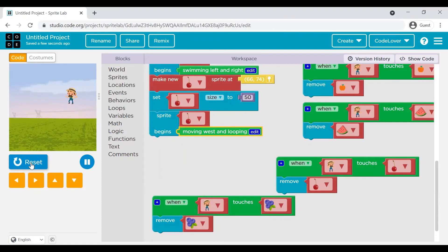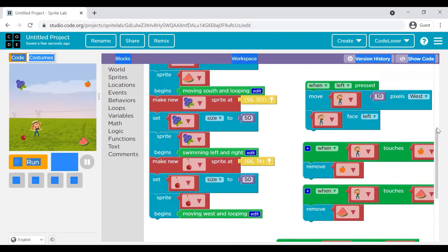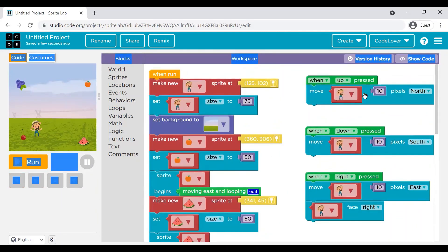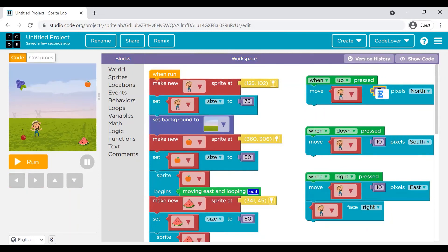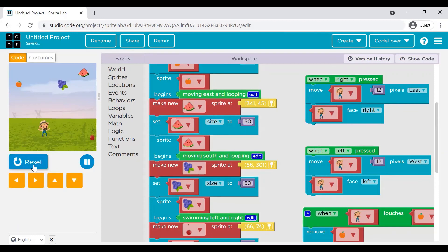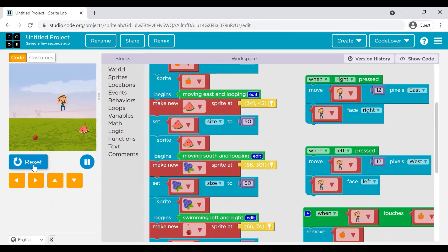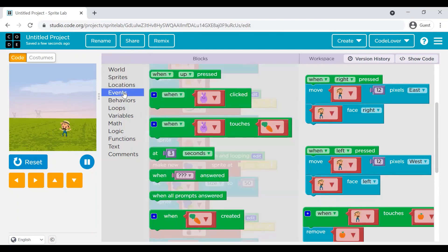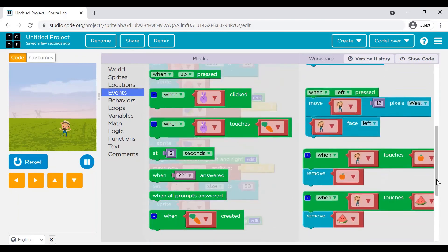One more thing — if you want to increase the speed of this farmer, I'll show you how. When up arrow is pressed, currently we move 10 pixels towards north. If you increase to 12 pixels, and do the same for down — 12 pixels, right — 12 pixels, and left — 12 pixels, this way you can increase the speed of your sprite. Let's run and see. Yes, I am experiencing some speed up.